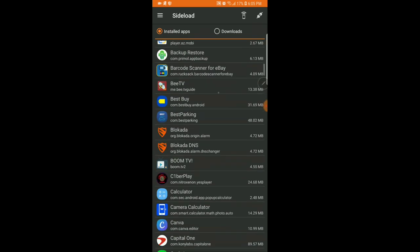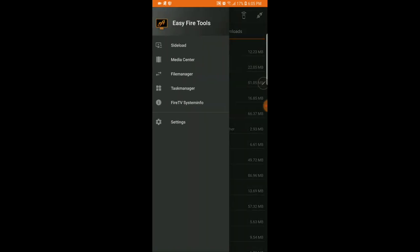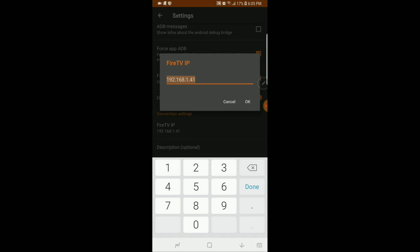Allow any permission prompts that come up because it wants to connect. The key thing is to have your phone connected to the same Wi-Fi as your Fire Stick. From this point, hit the little menu button, go into Settings, and go to Fire TV IP. Enter your Fire Stick IP address exactly as you wrote it down.